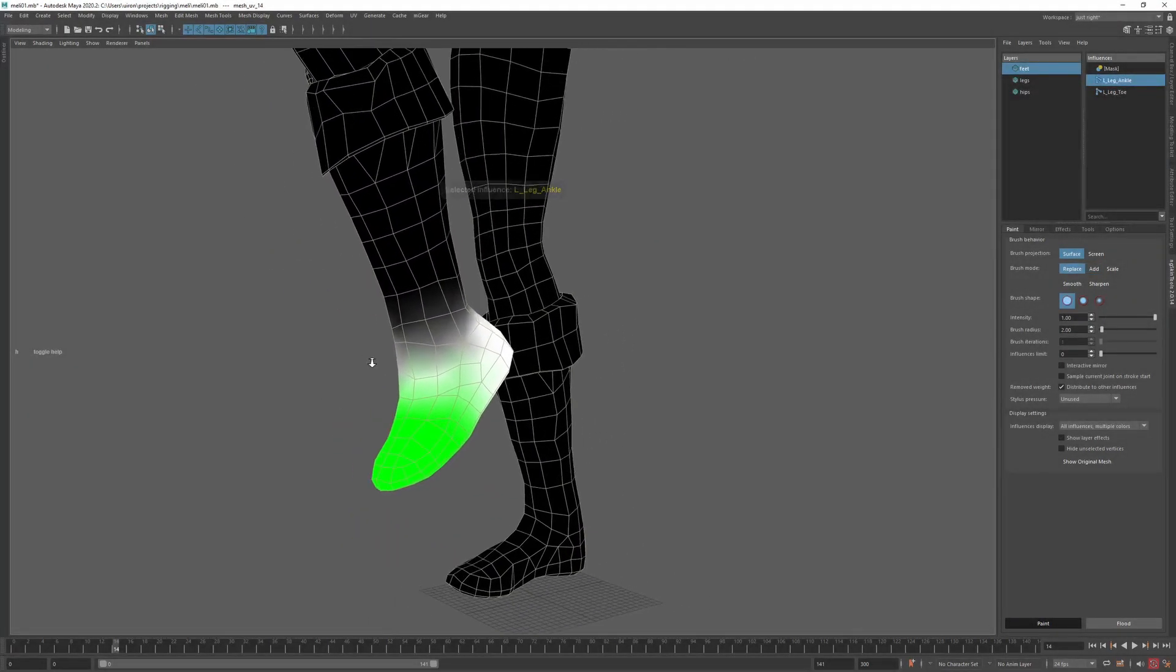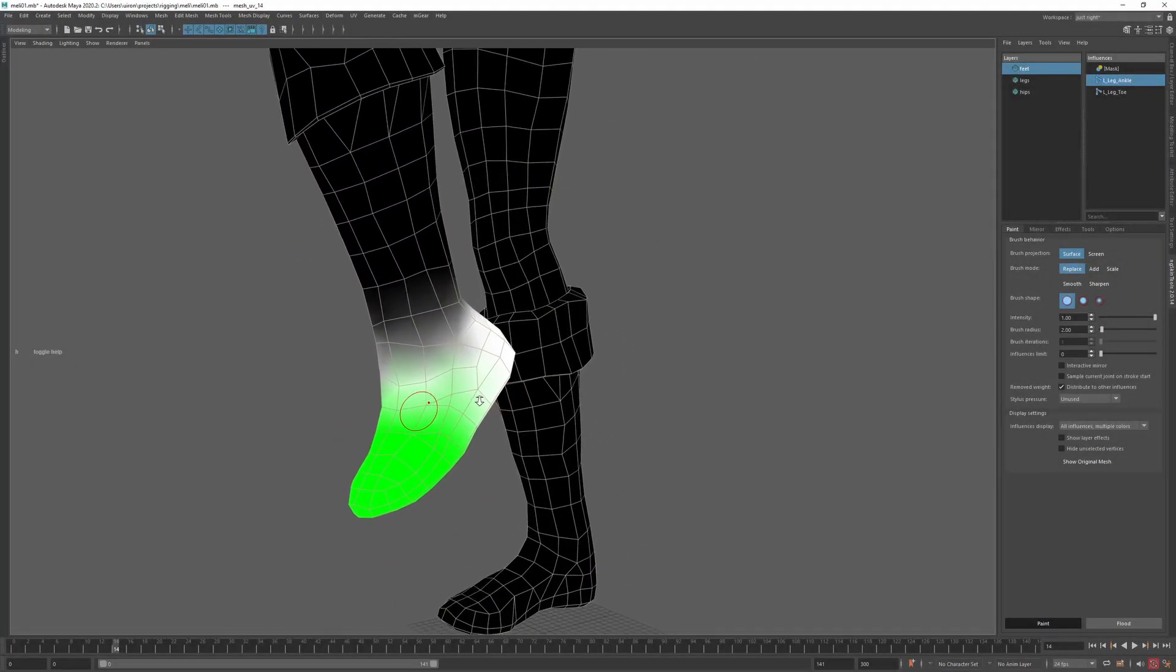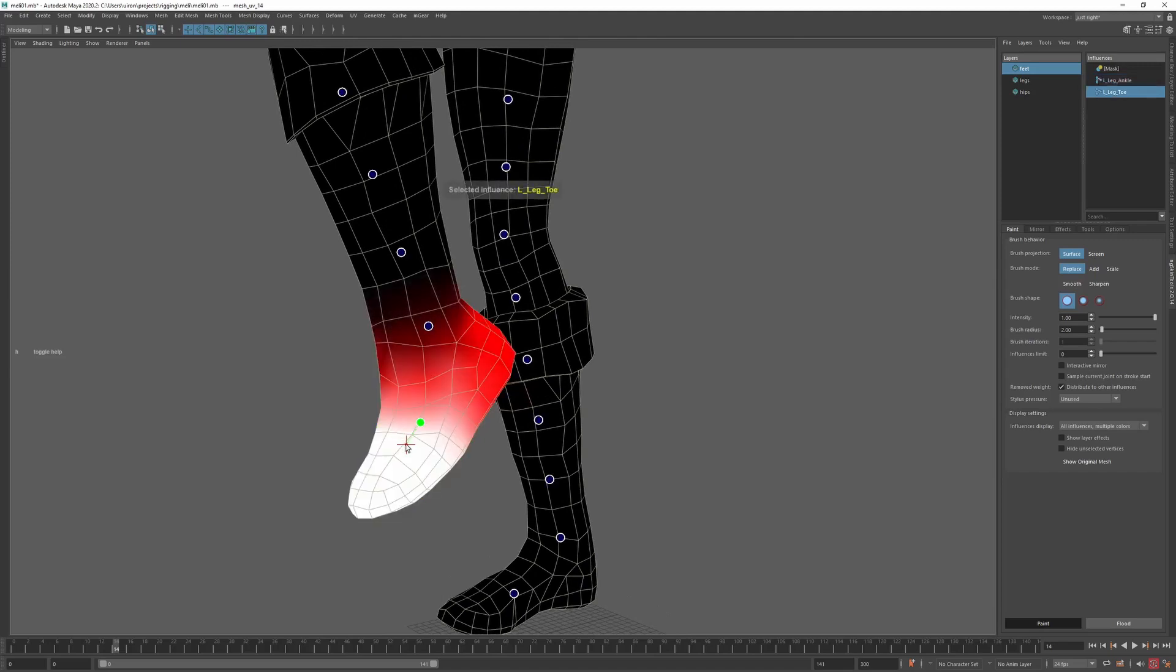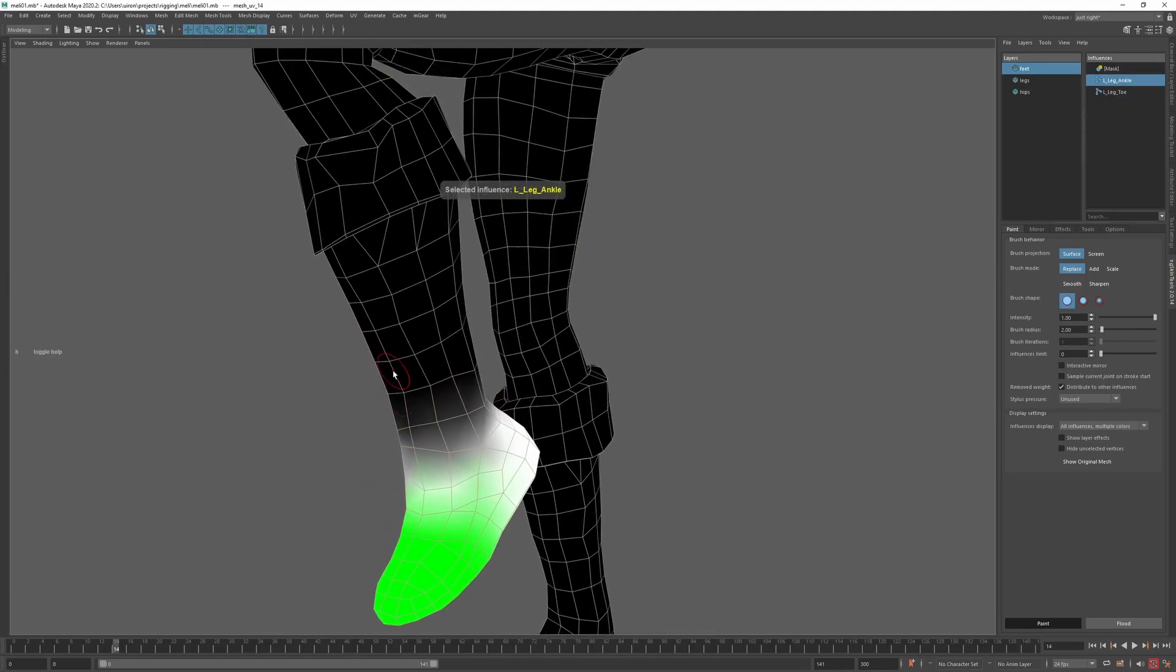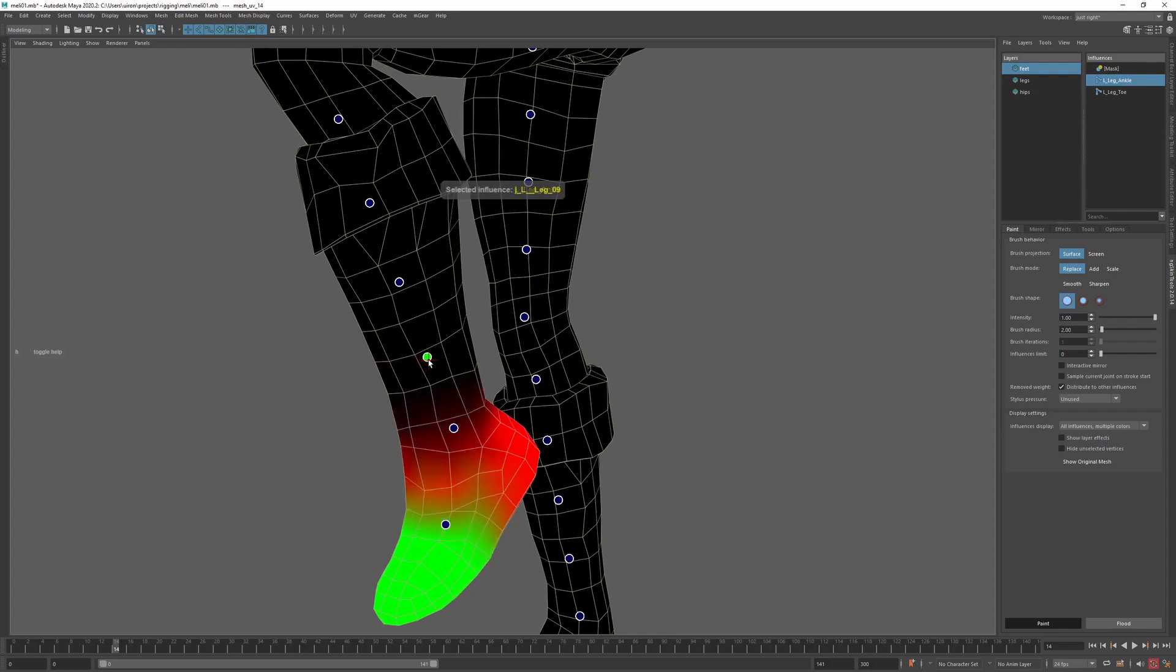If you can't use mesh information to select things, for example you don't have weights painted yet, you can pick influence pivots directly.